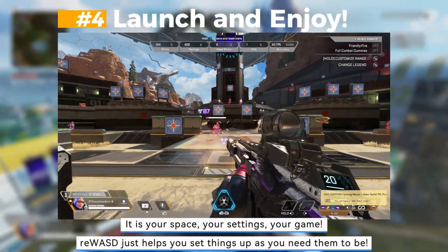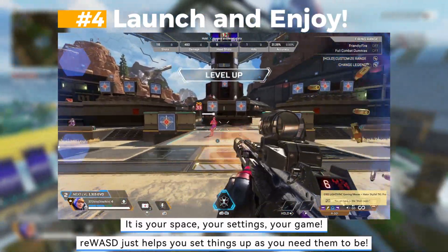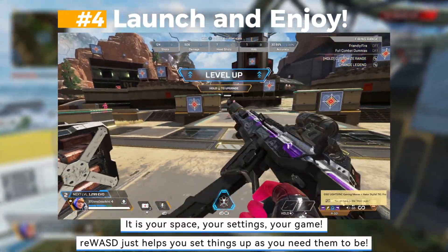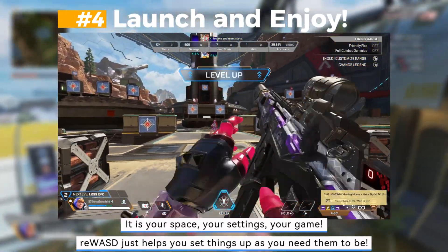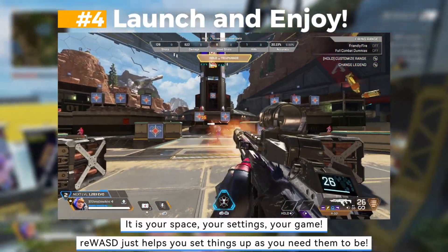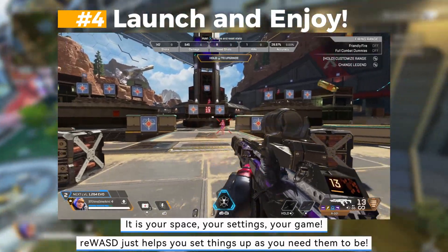It is your space, your settings, your game! Rewizd just helps you set things up as you need them to be.